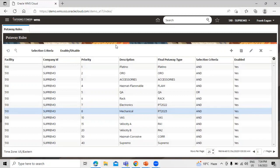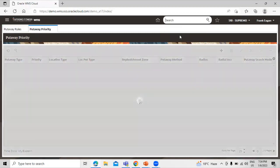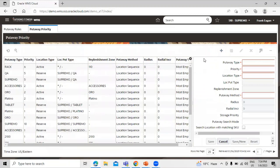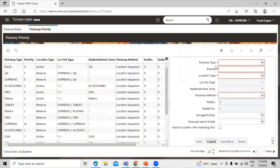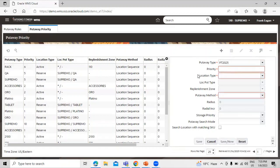Our next task is to create put-away priorities. Go to the put-away priority screen and search for 'put-away priority'. Click on it, then click on the create icon. We have to fill some mandatory fields. Start from the first one, which is the put-away type. We have to select the put-away type that will be used for the priority — we already created it in our last session — so select put-away type PT2023.